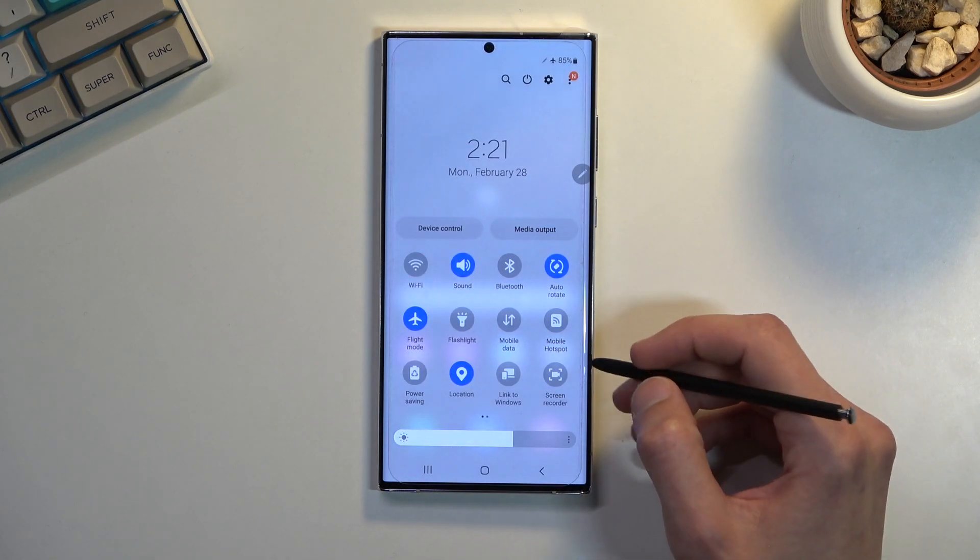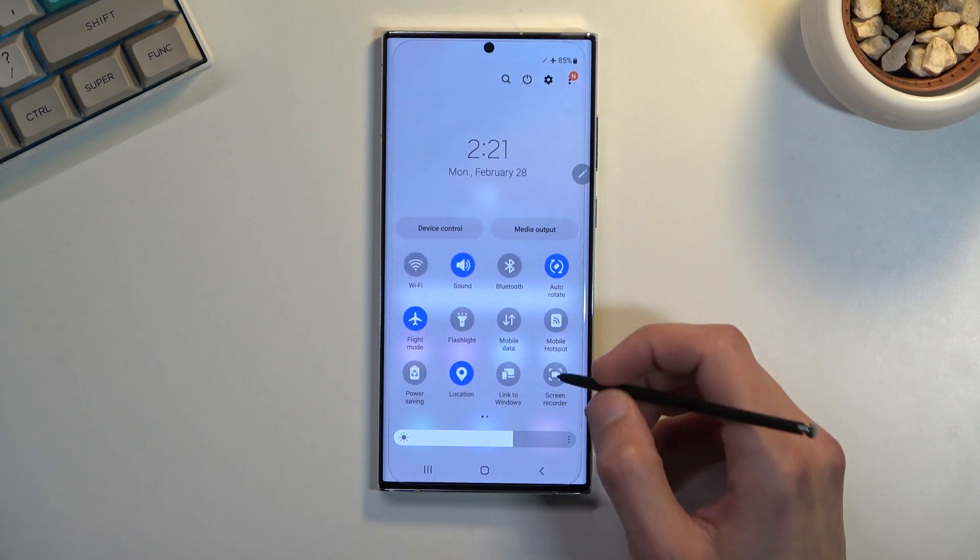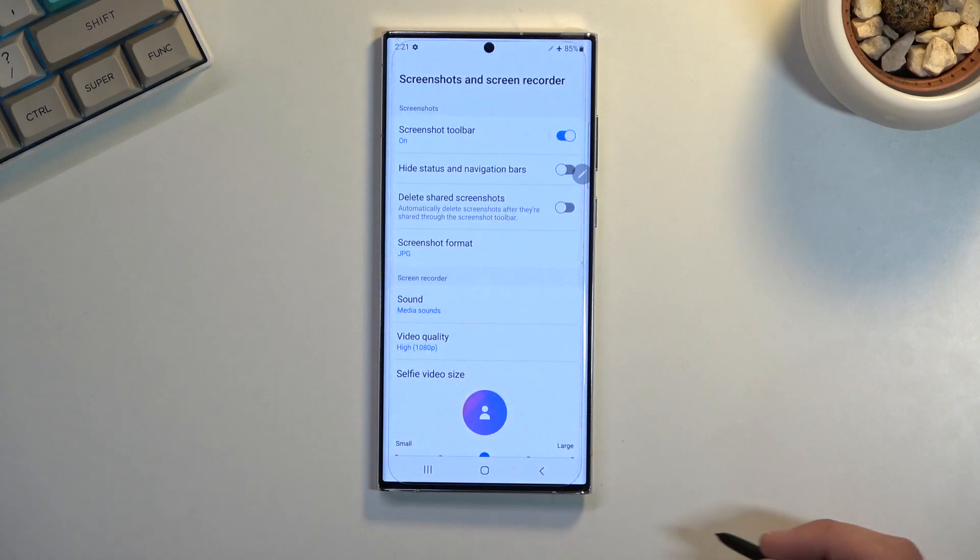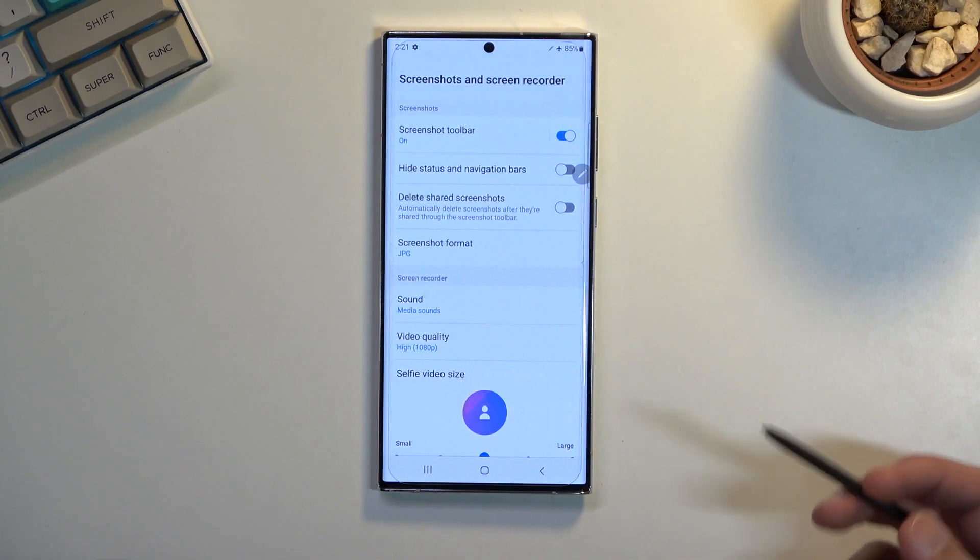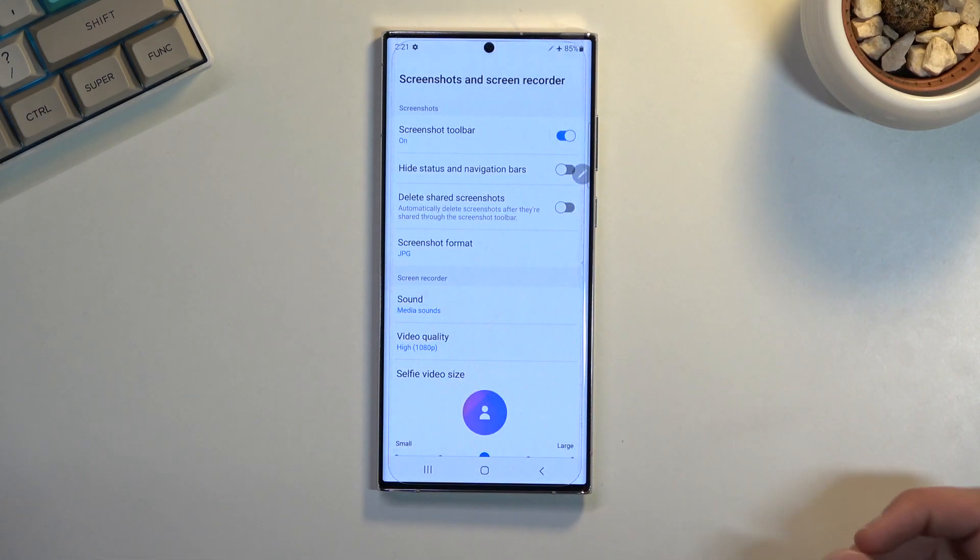Now from here, if you're doing this the first time you want to hold this. This will quickly take you to the settings where you can customize how this actually functions.